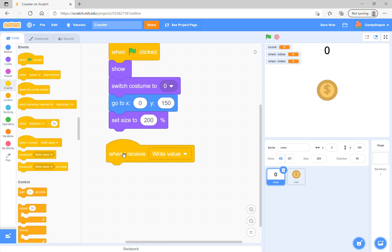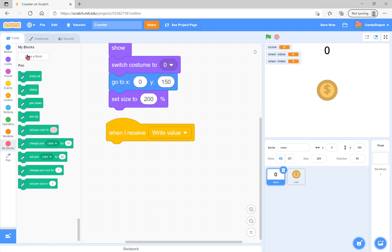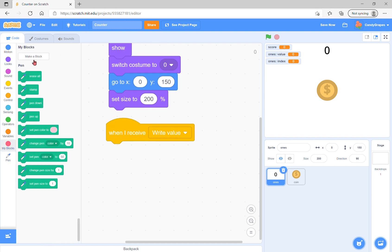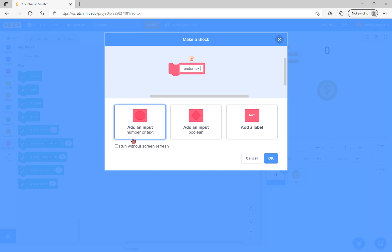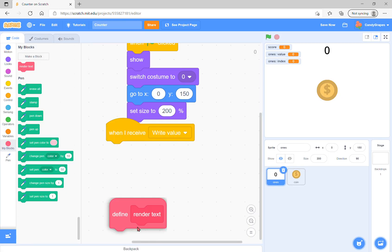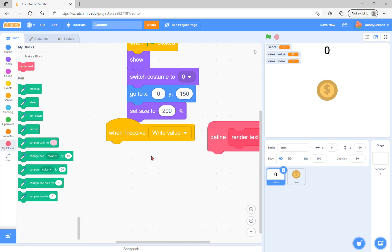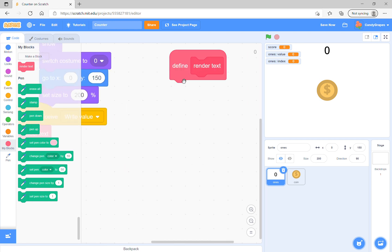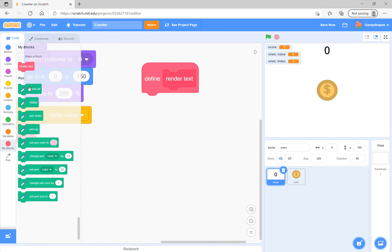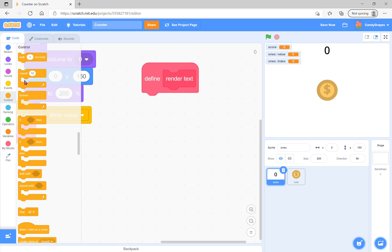When I receive right value, make sure you have the pen extension. Make a block called render text and run without screen refresh. We're going to use the block under right value.